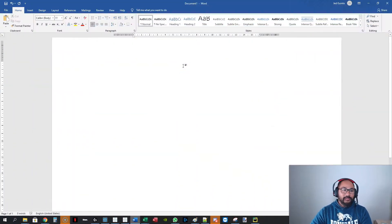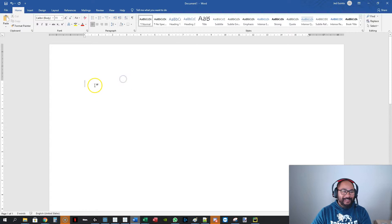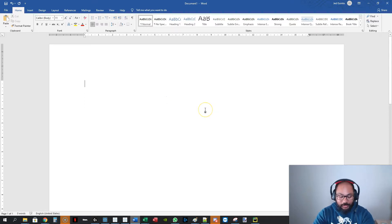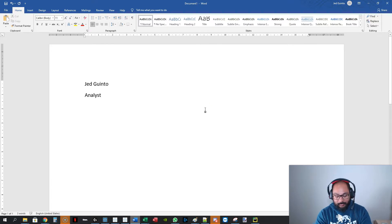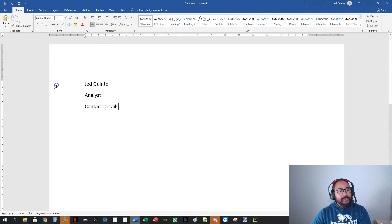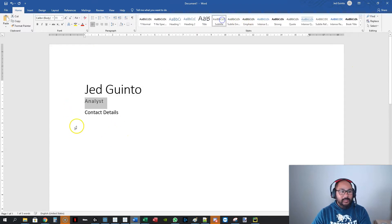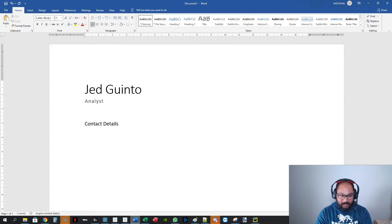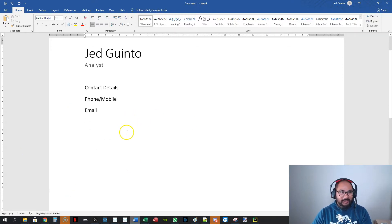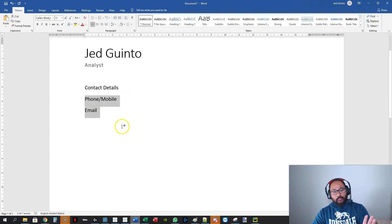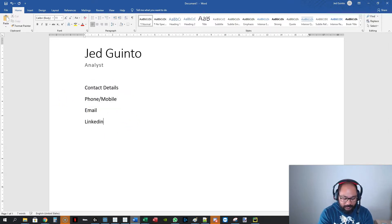Let me bring up Microsoft Word — this is probably the first time you've seen me using Word. Here's the general structure: you have your name, you'll probably say 'analyst' below that, and then your contact details. That's all pretty standard — phone, email, mobile. And then most importantly, one that people miss: your LinkedIn profile. You've got to put this in.